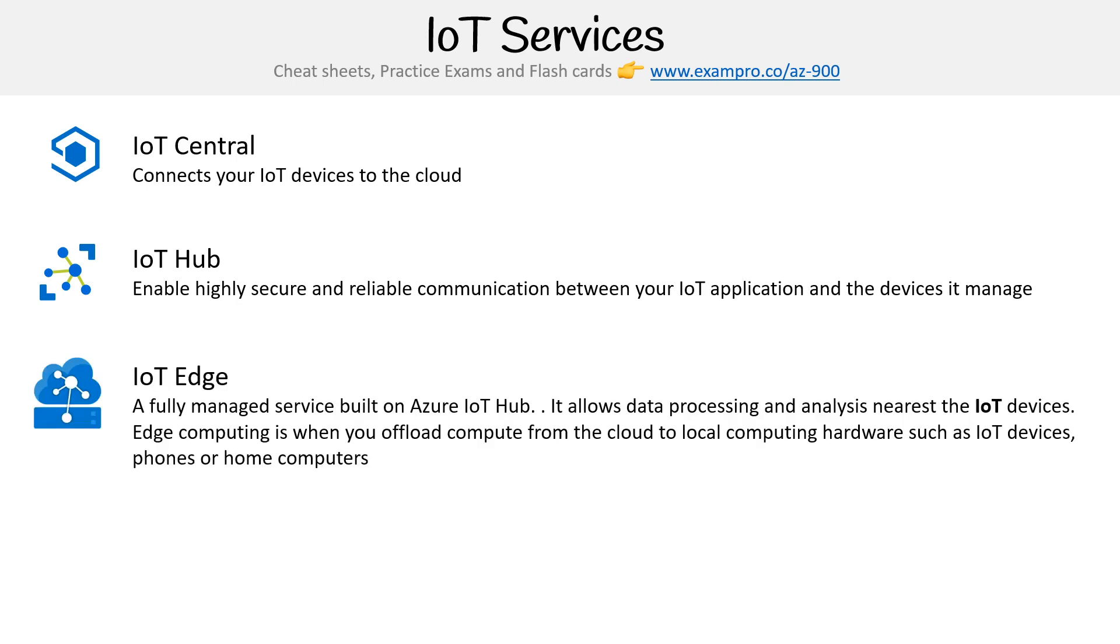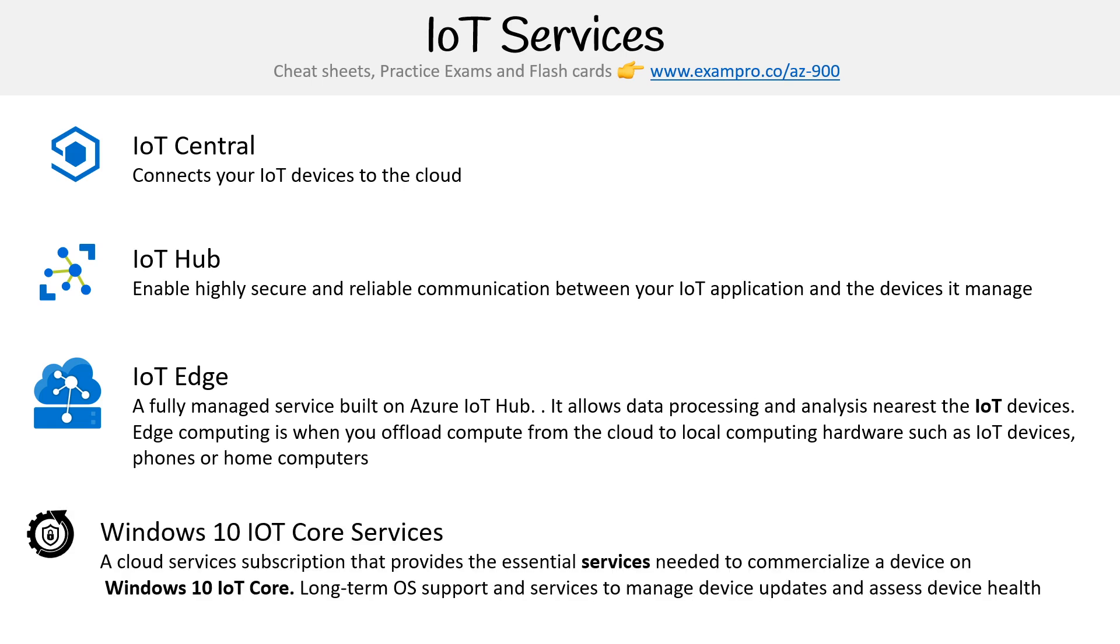Then you have IoT Edge, a fully managed service built on Azure IoT Hub. It allows data processing and analysis near the IoT devices. This is really edge computing - where you offload your compute from the cloud to local computing hardware, such as IoT devices, phones, or home computers. It's a way of saving money or utilizing your local network for compute.